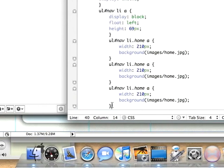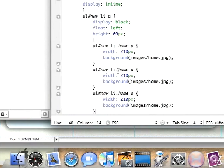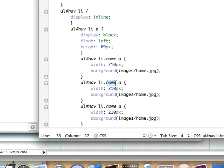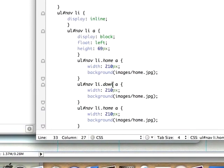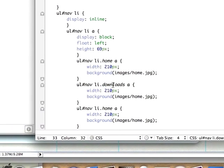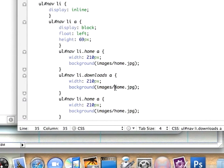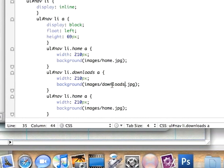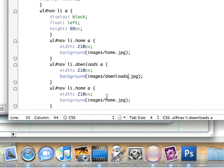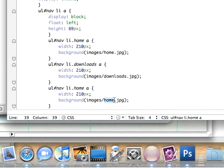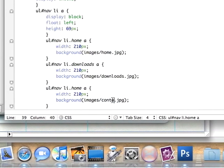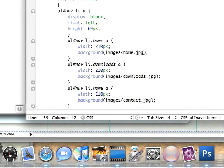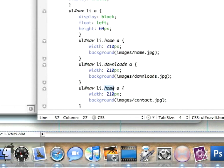I'm going to set this one to downloads, set the background image to downloads, and this one to contact and give this one the class of contact.